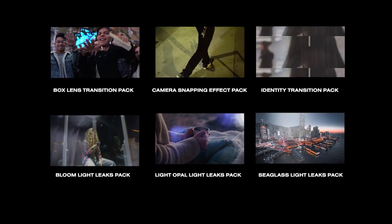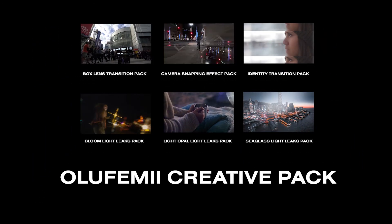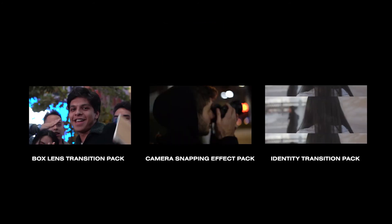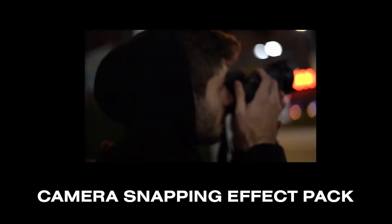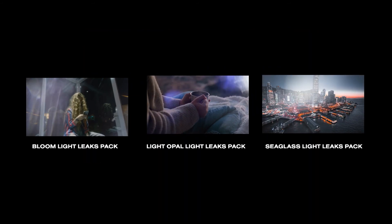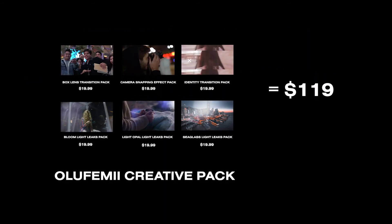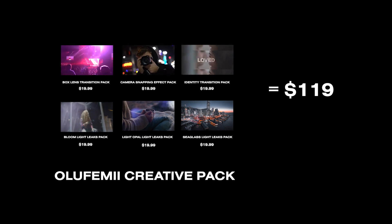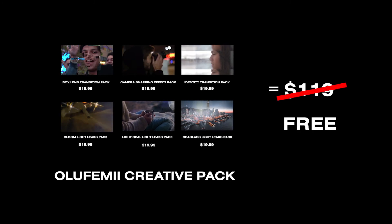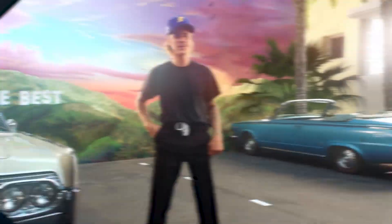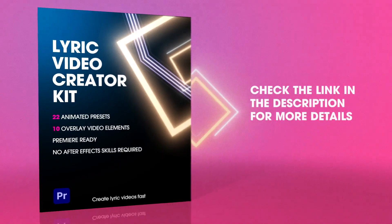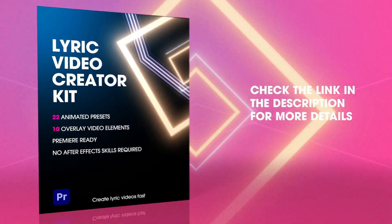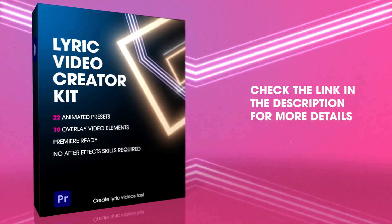All right, if you get the kit today, we're going to throw in the Olafemi Creative Pack for free: three transition packs, the Box Lens Transition, Camera Snapping Effects Pack, and Identity Transitions Pack, plus all three of the light leak packs. That's $119 of stuff that you get for free when you purchase the Lyric Creator Kit today. It's an unlimited license so you can use it in everything forever. So what are you waiting for? Grab your Lyric Video Creator Kit today and get started.